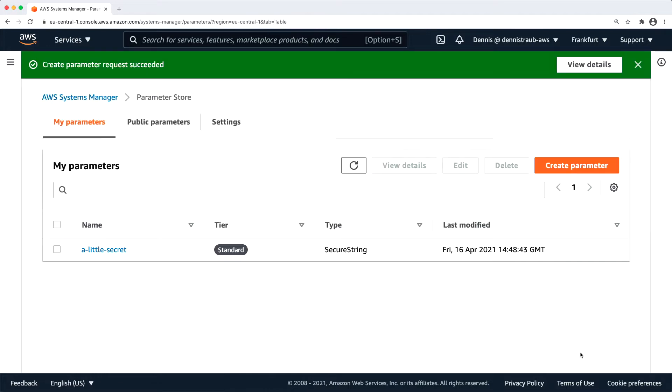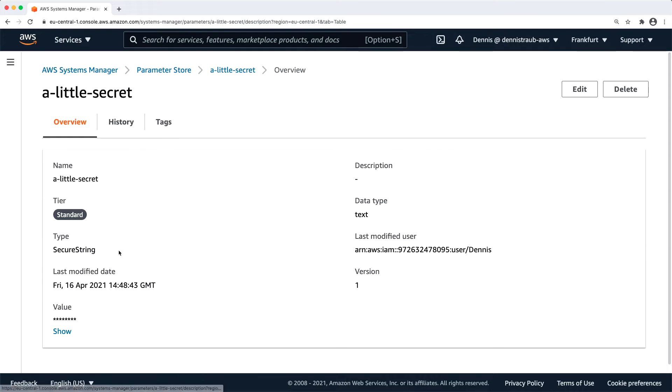Now you can see the list of all available parameters, which is just this one. And if I click on it, it's going to show me the details. And down here, you can see it is hidden, but I can click on show and it's going to show me the actual value because I'm actually allowed to retrieve and decrypt the value.